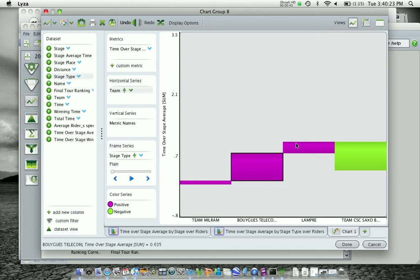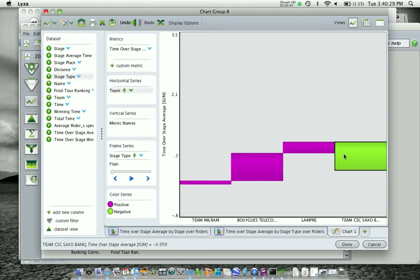And the same goes as I move to Lamprey. Now as I move to CSC Saxo Bank, you'll notice that they have a negative value. So this pushes the sum down.